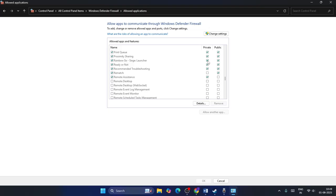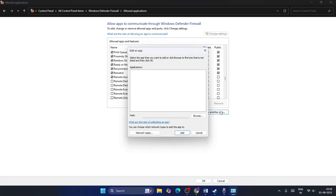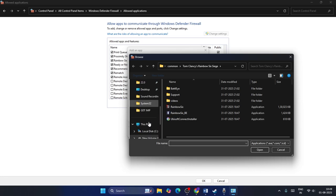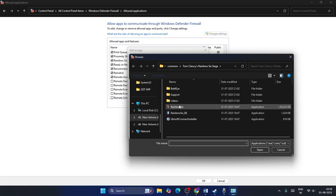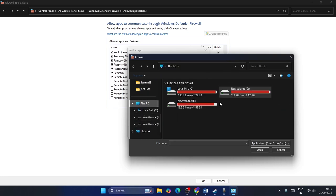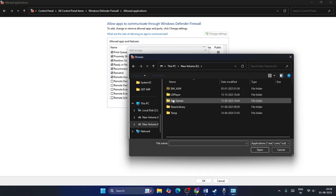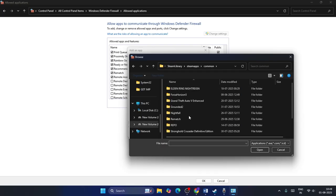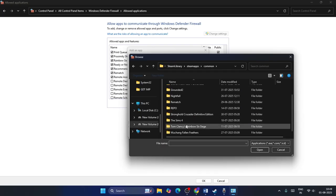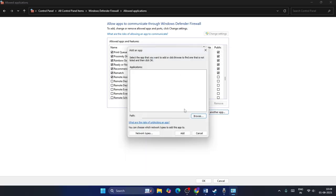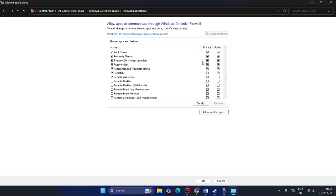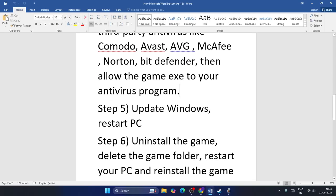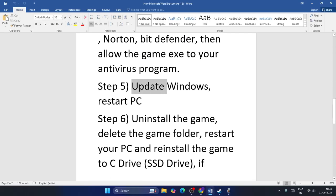Make sure you put a check on private and public boxes. If you don't find it, click Change Settings, go to Allow Another App, browse and navigate to the game installation folder. Go to This PC, then your drive, Steam Library, SteamApps, Common, and navigate to the game installation folder. Add the game. After adding, make sure you check both private and public boxes, then close and launch the game.